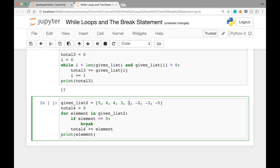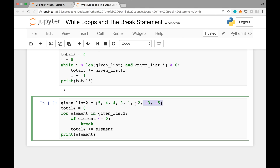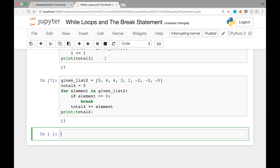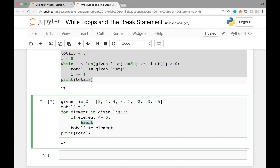Here's how the break works: we add elements up through 1, since 1 is not less than or equal to 0. Then element becomes -2, which is less than or equal to 0, so we break out of the for loop — we never add any negative numbers. We print total4 and get 17, which is the sum of all the positive numbers.